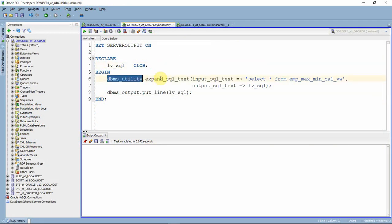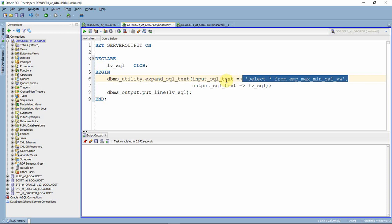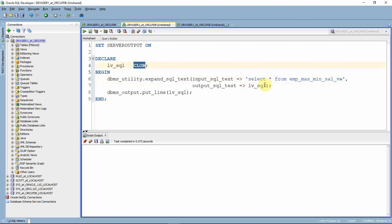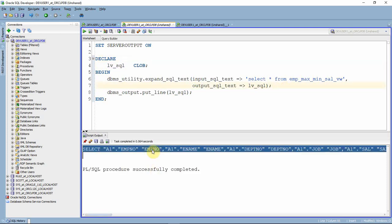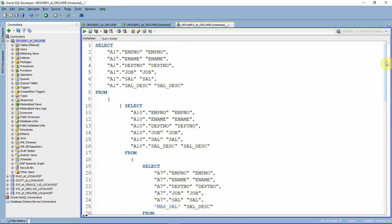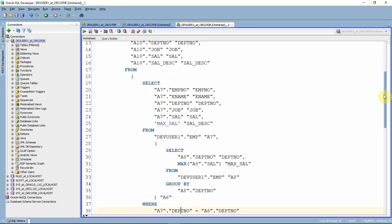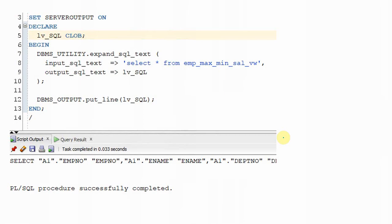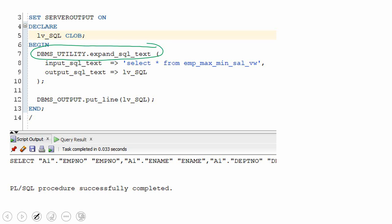Now let us see how to use the API. In an anonymous block, we call dbms_utility.expand_sql_text — the new API available as part of the dbms_utility package. It takes one input parameter: the SQL query you want to expand, as a CLOB. The output is also a CLOB, so declare a CLOB variable and assign the out argument to it. Once executed, you get the expanded SQL text. Copy and format it, and you will see the full underlying SQL with all view references replaced recursively with base table information.